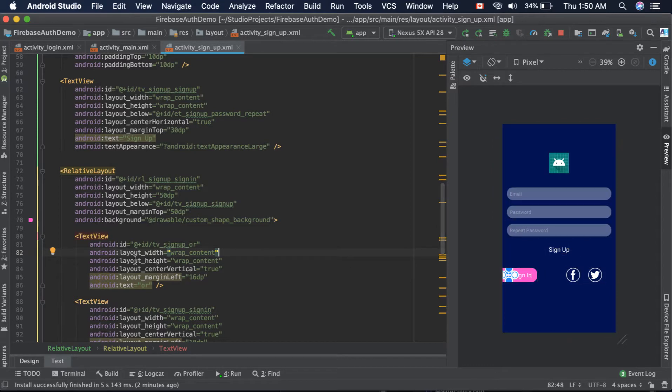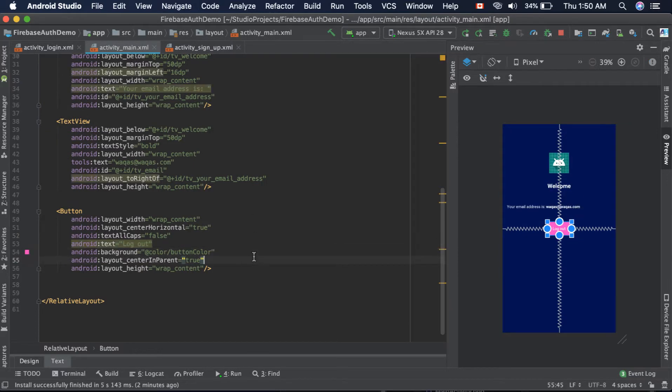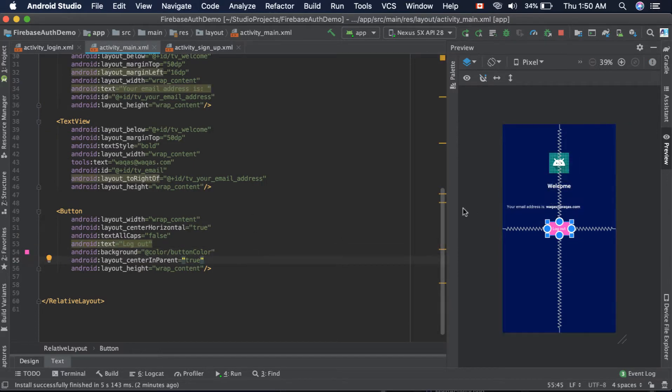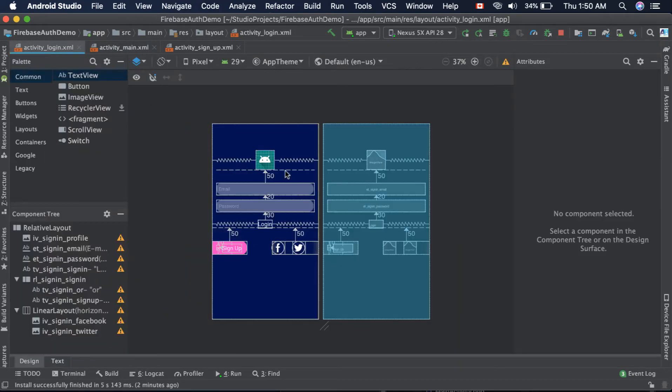We have this activity_main.xml that will be shown when the user is logged in. It will be showing the user's detail and email address over here. There is another login activity where users can perform the login operation. So it's time to start writing the code.